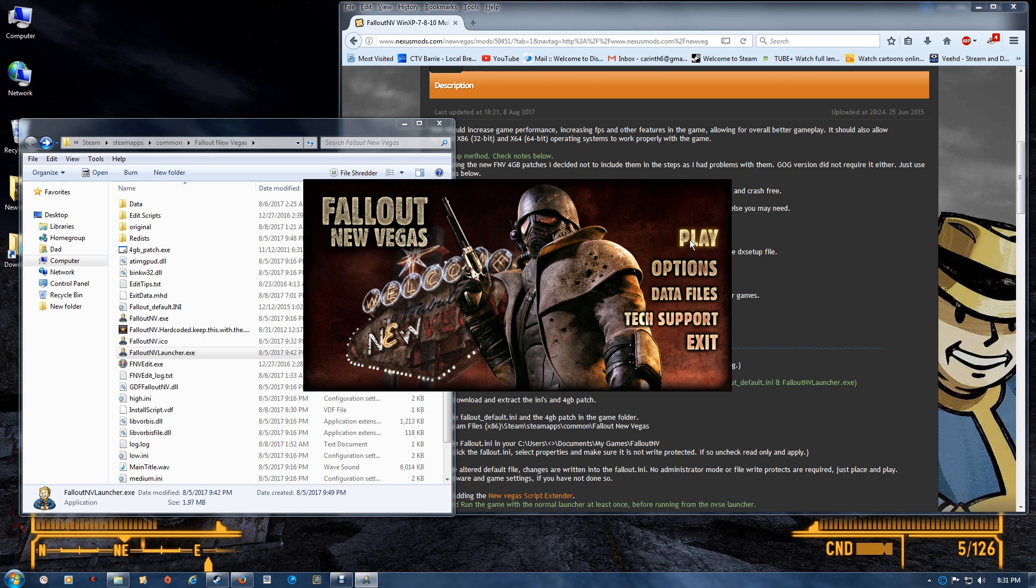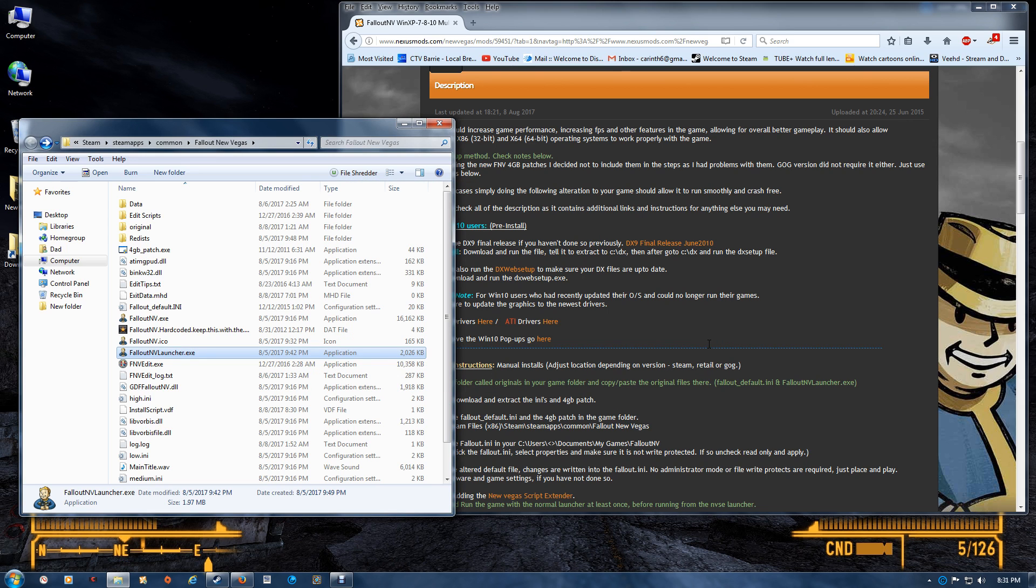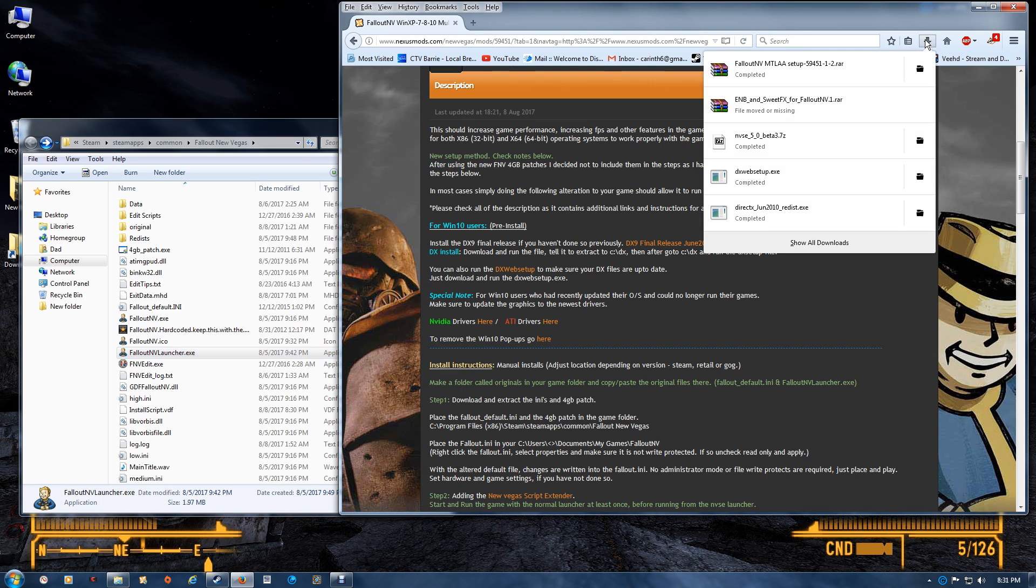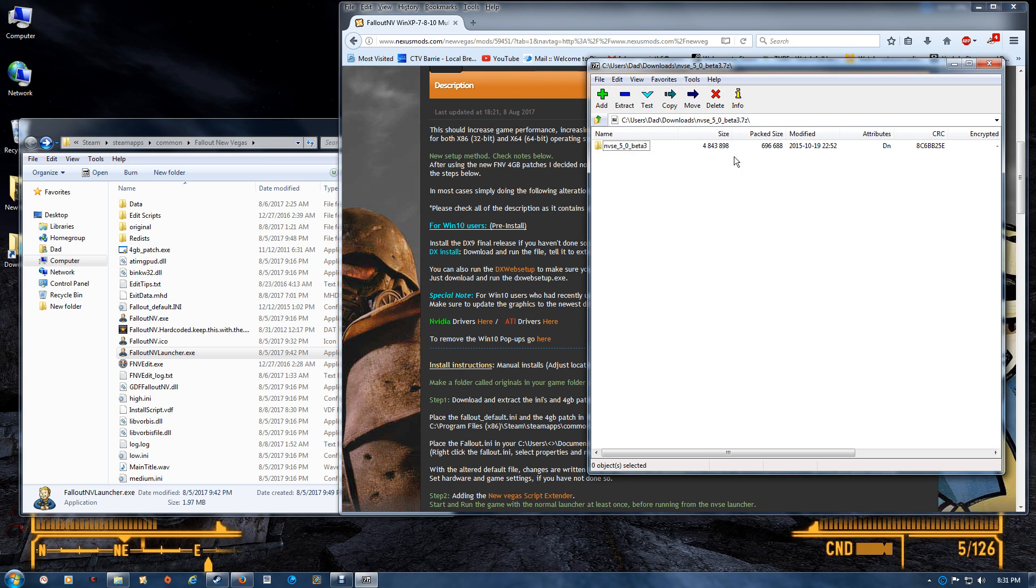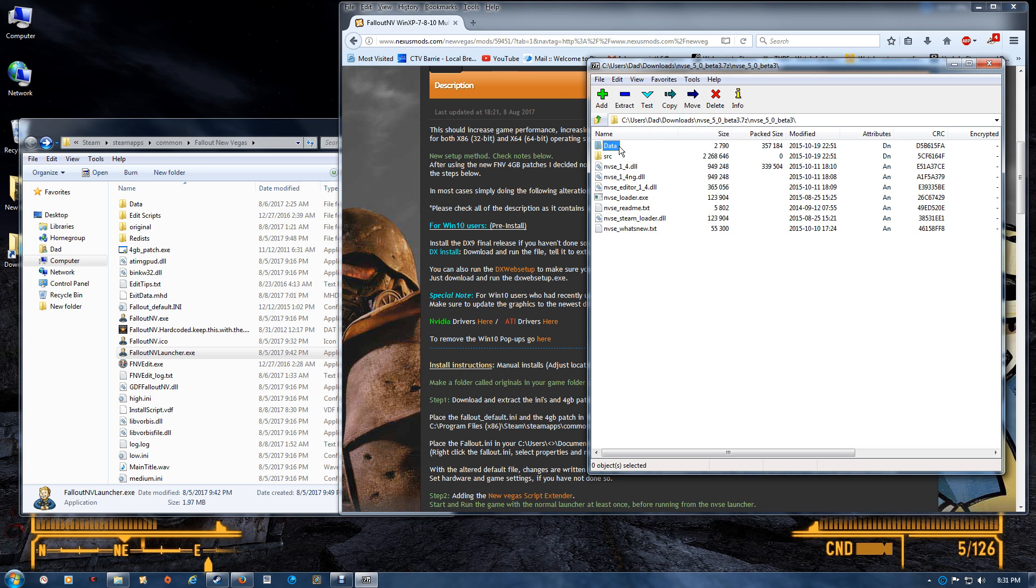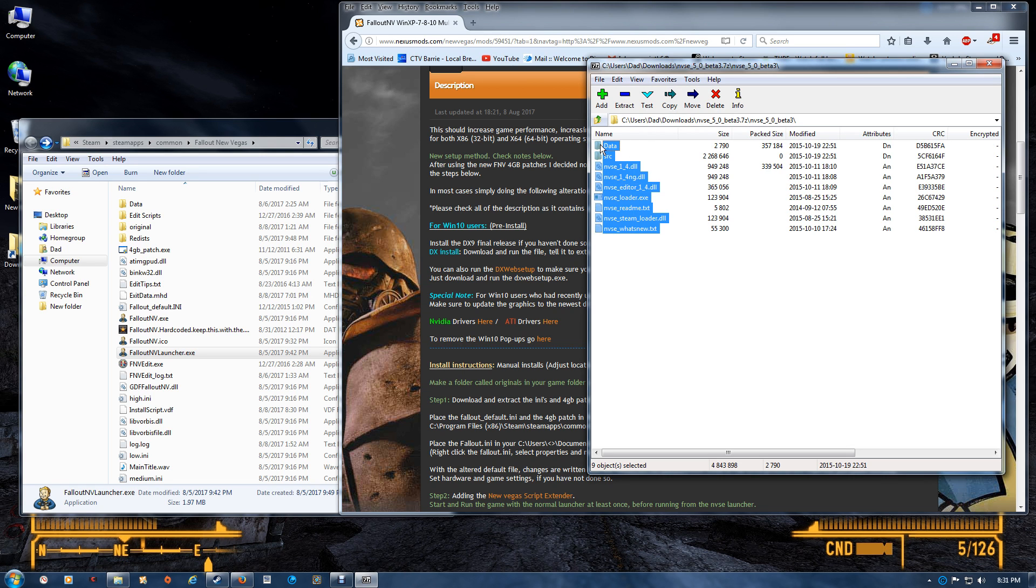Then you just adjust the settings, and I would suggest running it at least once with the new settings. If you've already done that, then you want to go on to the script extender. You want to extract that into your game folder, so you'll open this folder and then just drag and drop these files into your game folder.